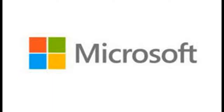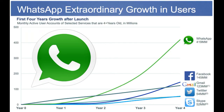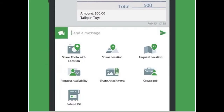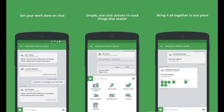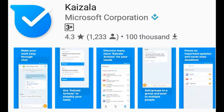You can send a WhatsApp message. You can send customers messages. Microsoft has a website. You can send them a message. This app is called the Kaizala app.